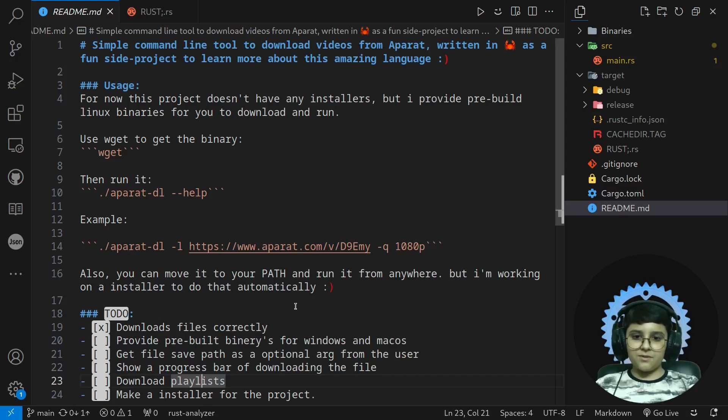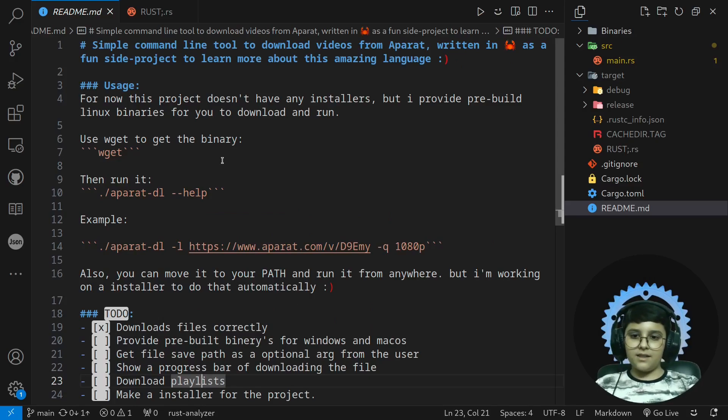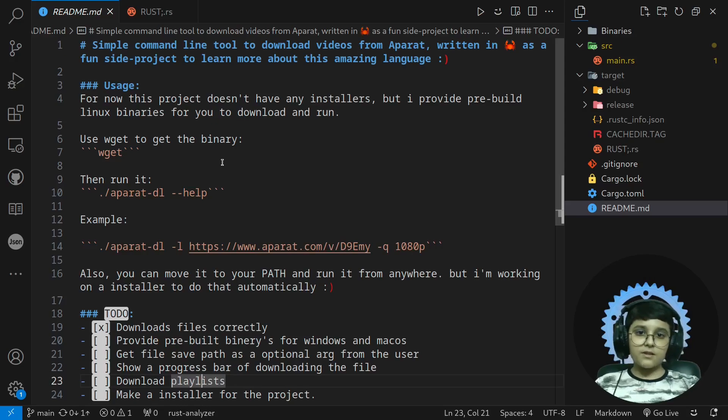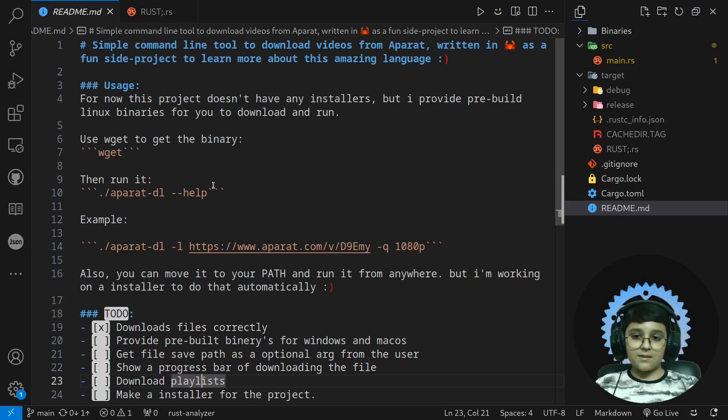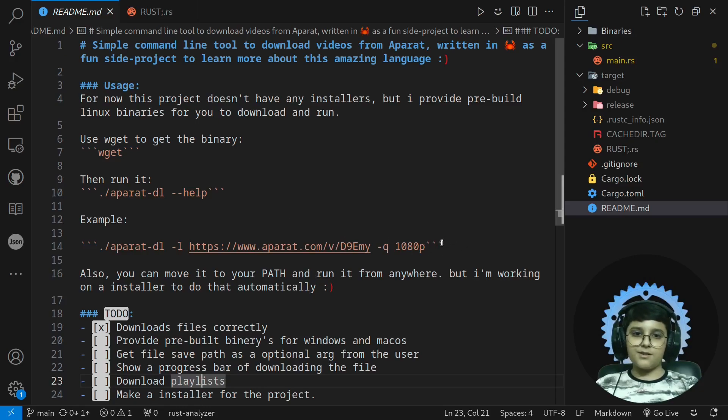And I'm working on some GitHub Action stuff too to automatically build binaries for different operating systems on release and also a simple installer to install the app in the path.